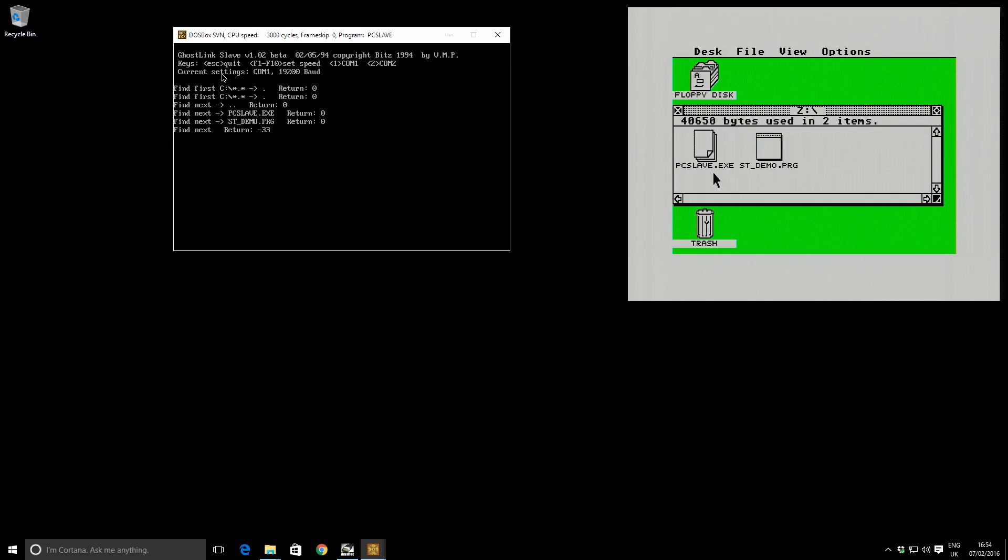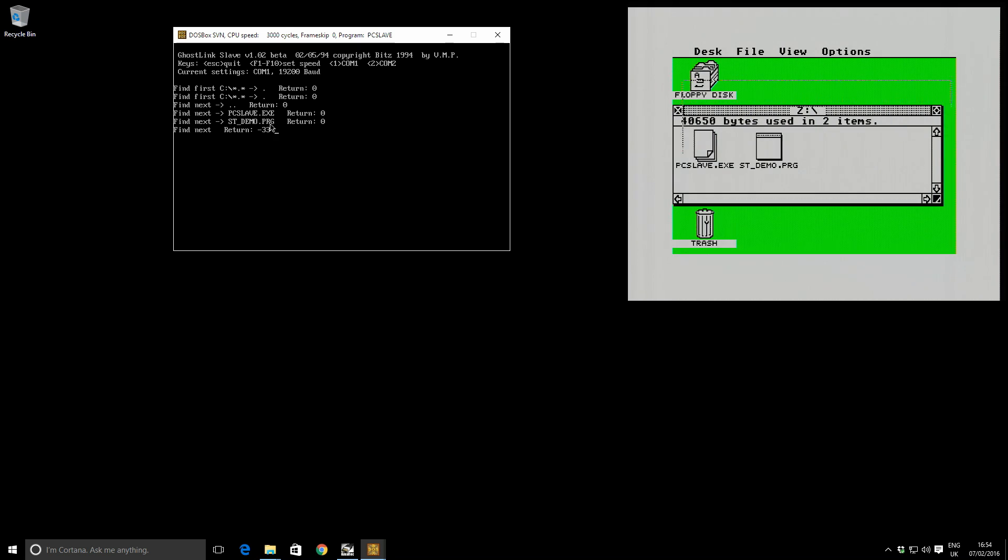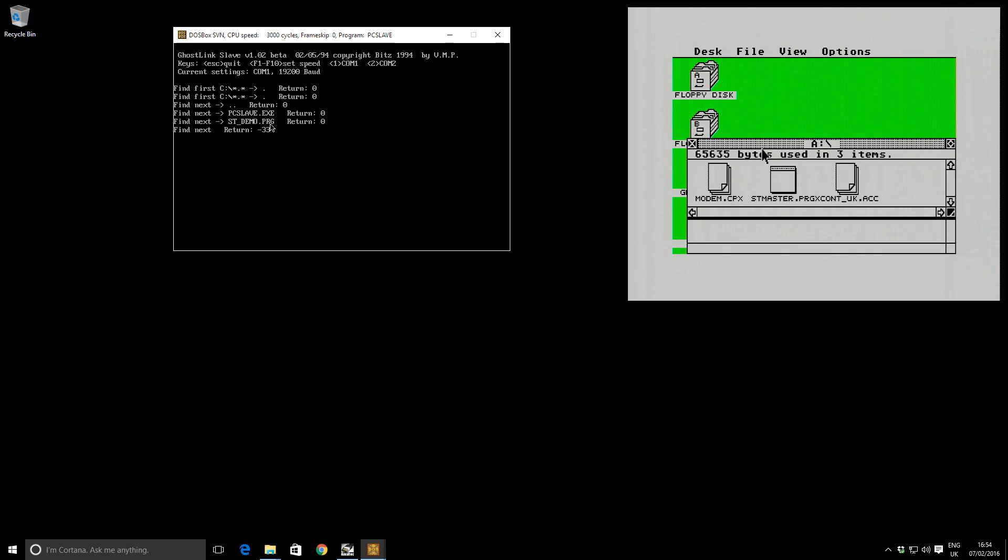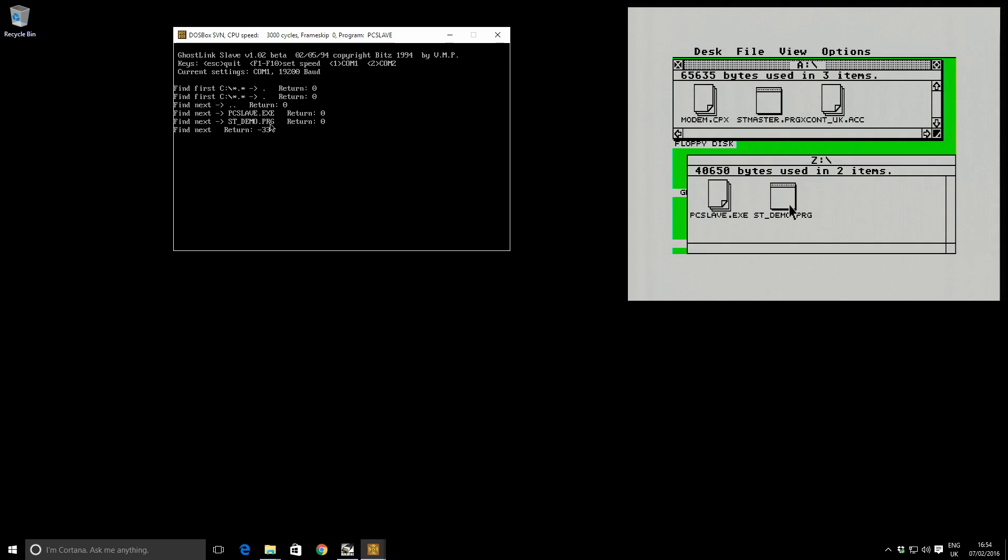So it said, okay, I'm listing out a directory and the files in that directory are PC slave and ST demo. And here you go. You can see them on the ST side. So you can see that communication's working well. And what I'm going to do with this ST demo is I'm going to copy it across down the serial cable from our mapped Z drive onto the floppy disk onto the ST.